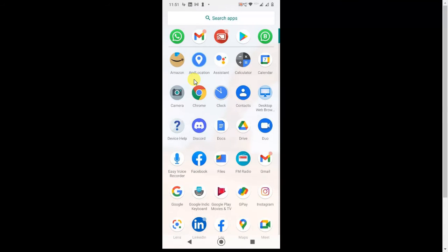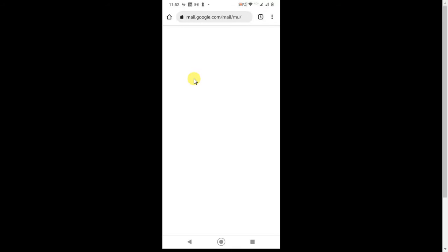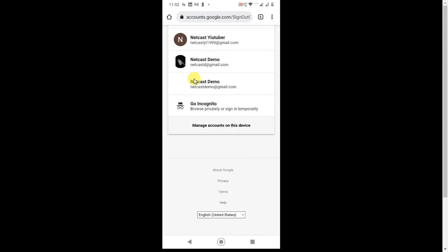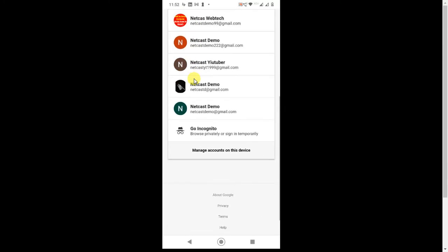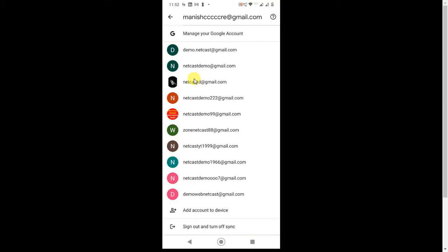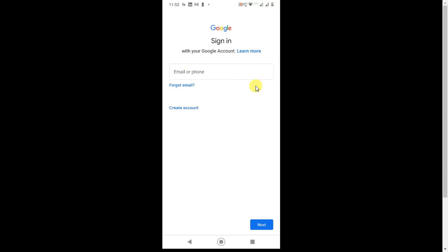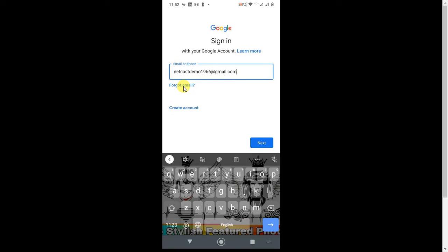Now, if you have not logged into your Gmail account on your Android phone and you forgot your password, then you have to use the Forgot Password option of Gmail. To do this, open Gmail and go to Add Account. In the Forgot Password option, you simply have to enter your recovery phone number or recovery email ID. If you don't have those, there is another option. Just enter your email ID and click Next.